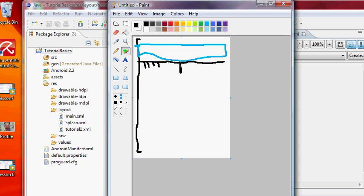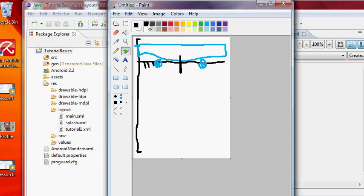And then what we did is we added our text in the center. So I want the center of this 50%, and we're going to add our text view right here. And our other text view, we set 50%, so we're going to add it right here.